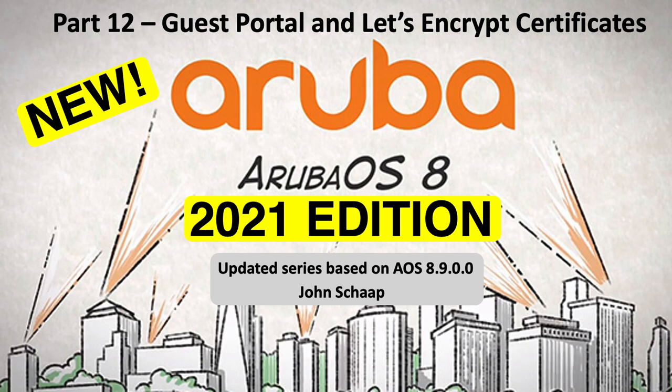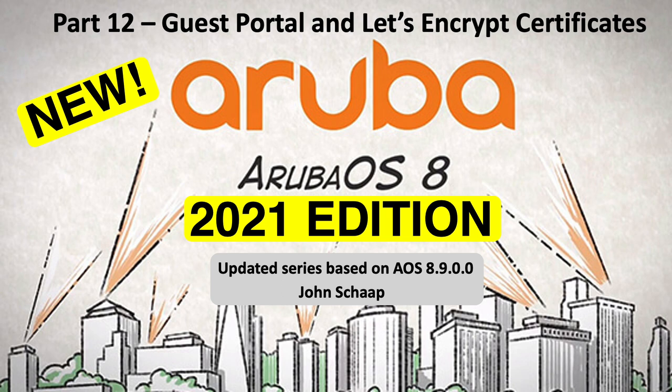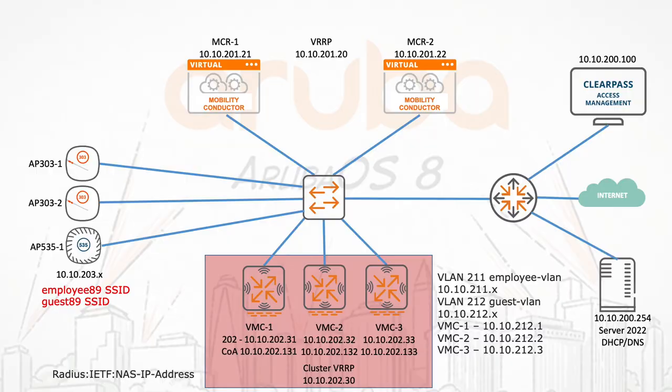Hello, this is John Schaap and welcome to this video in the updated 2021 version of the AOS 8 video series. In this video, I'm going to show you how to generate, upload, and use server certificates for the captive portal on the controller cluster members and also on ClearPass. The network is still the same as in all the other videos and we will reuse the guest network that was created in part 6 of this video series.